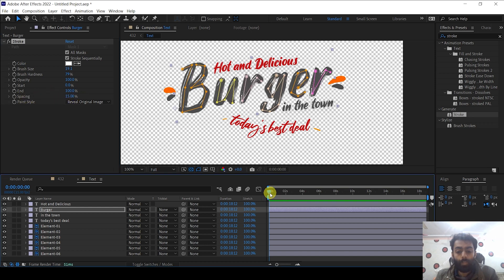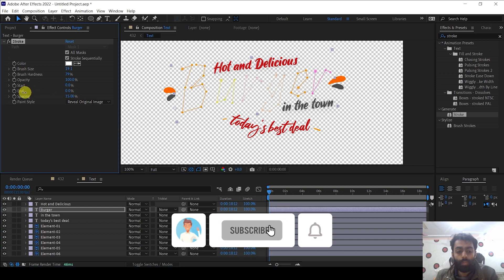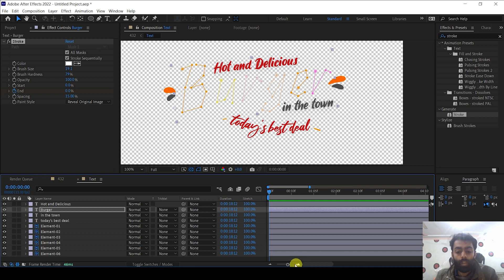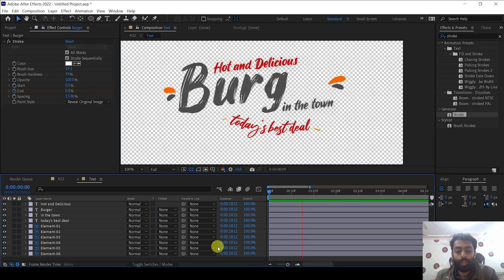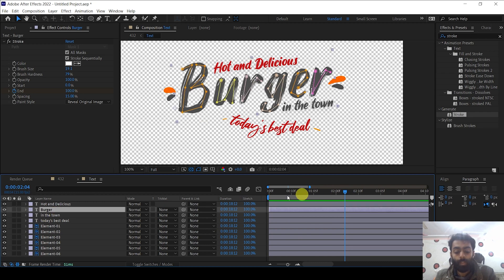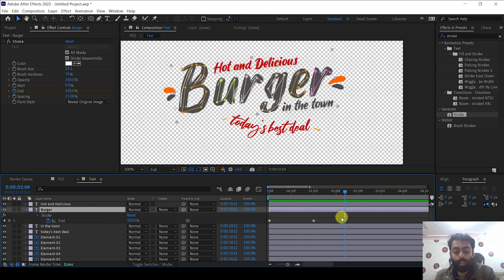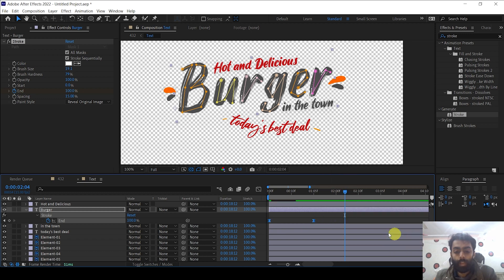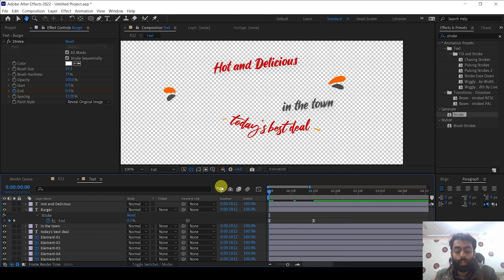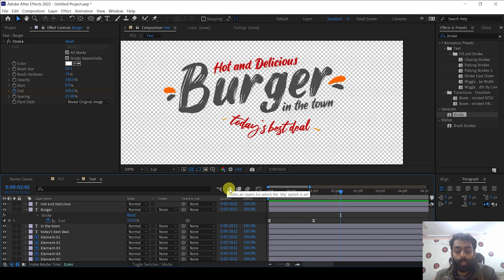Change the paint style to Reveal Original Image. Now it's time to animate — if you change the End percentage you can already see the brush animation. Go to the first frame of this layer and set the End value to 0, keyframe it. Then go to one second and change the End value to 100. If you preview it you can see the brush animation for the burger text is done. Press U on the burger text layer, select both keyframes, right click, Keyframe Assistant, and Easy Ease.